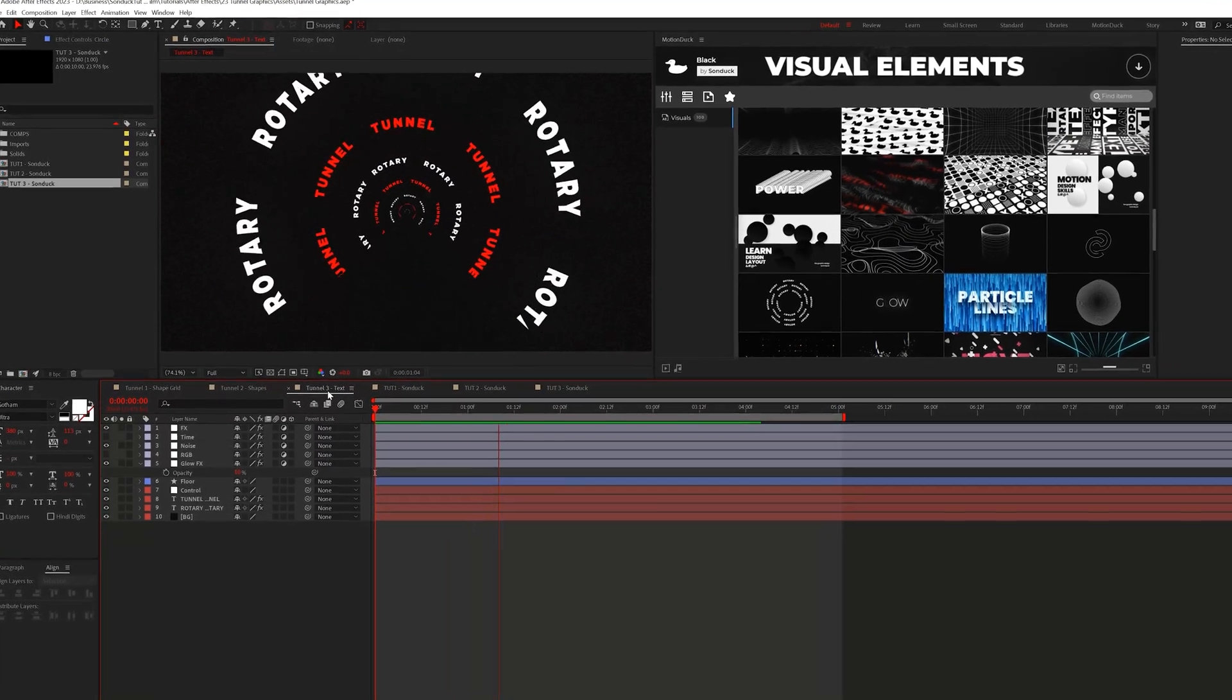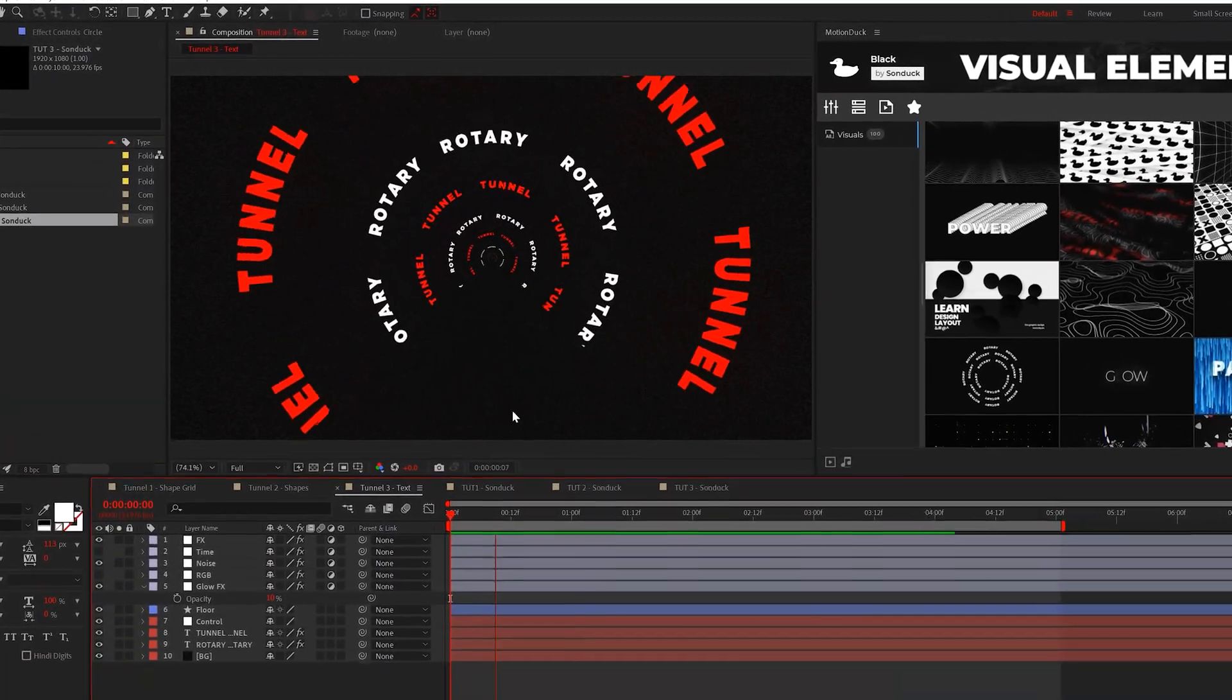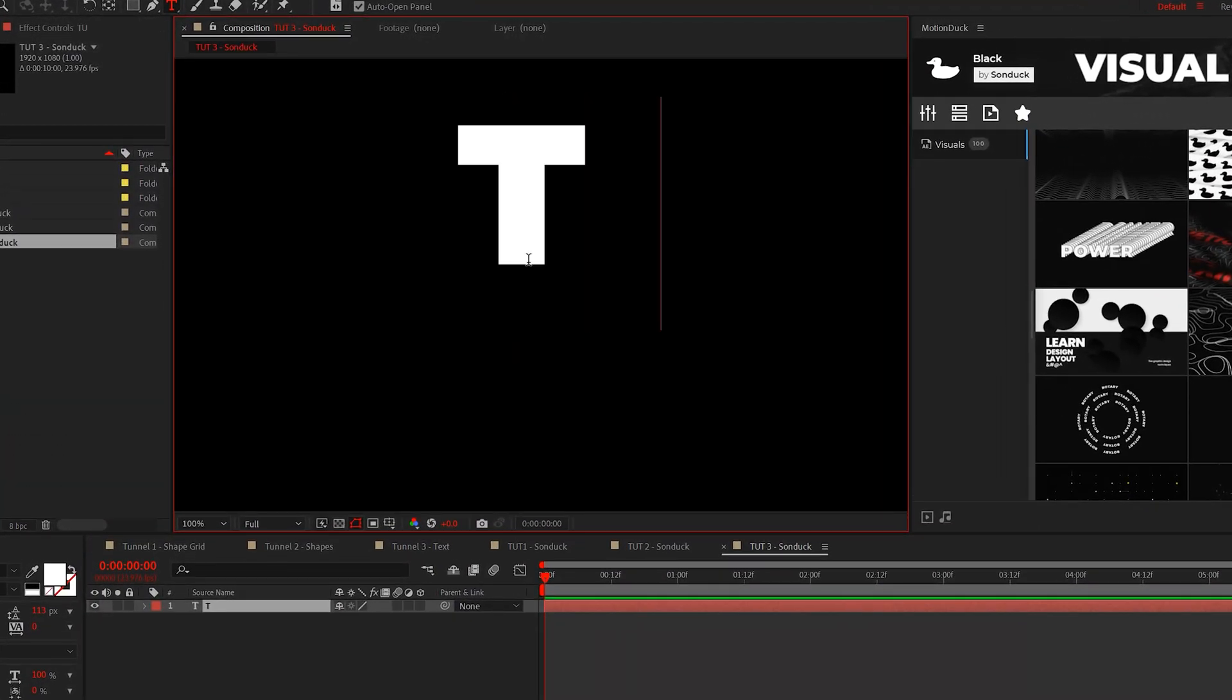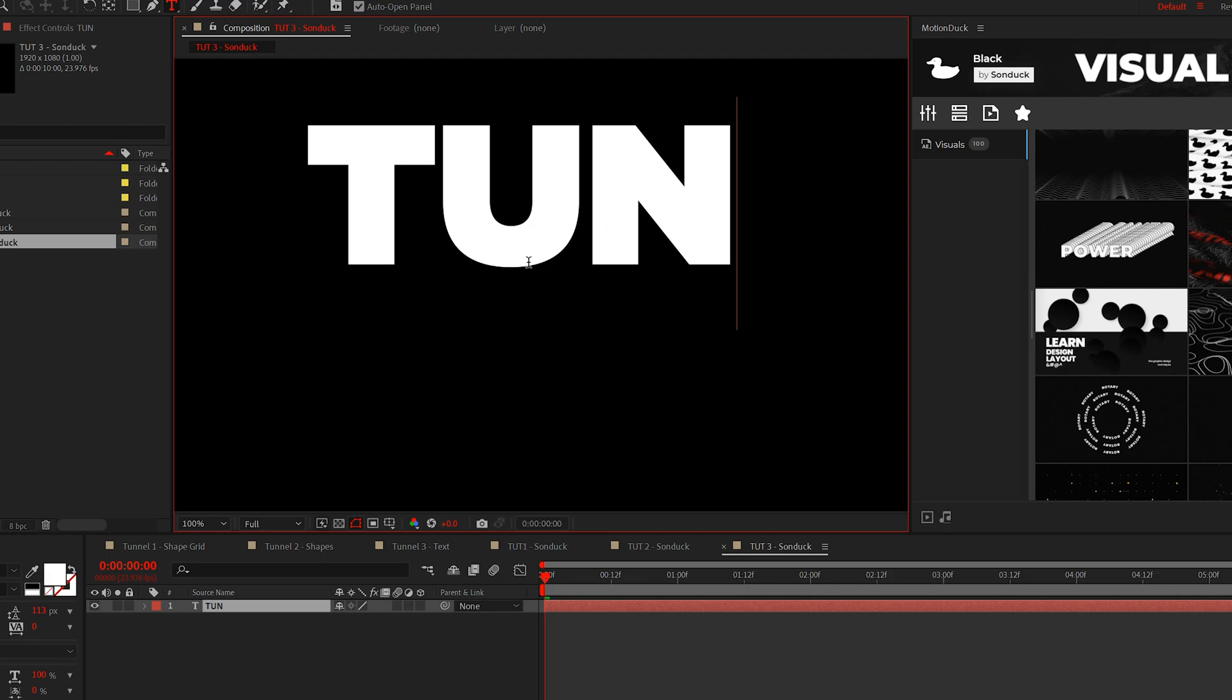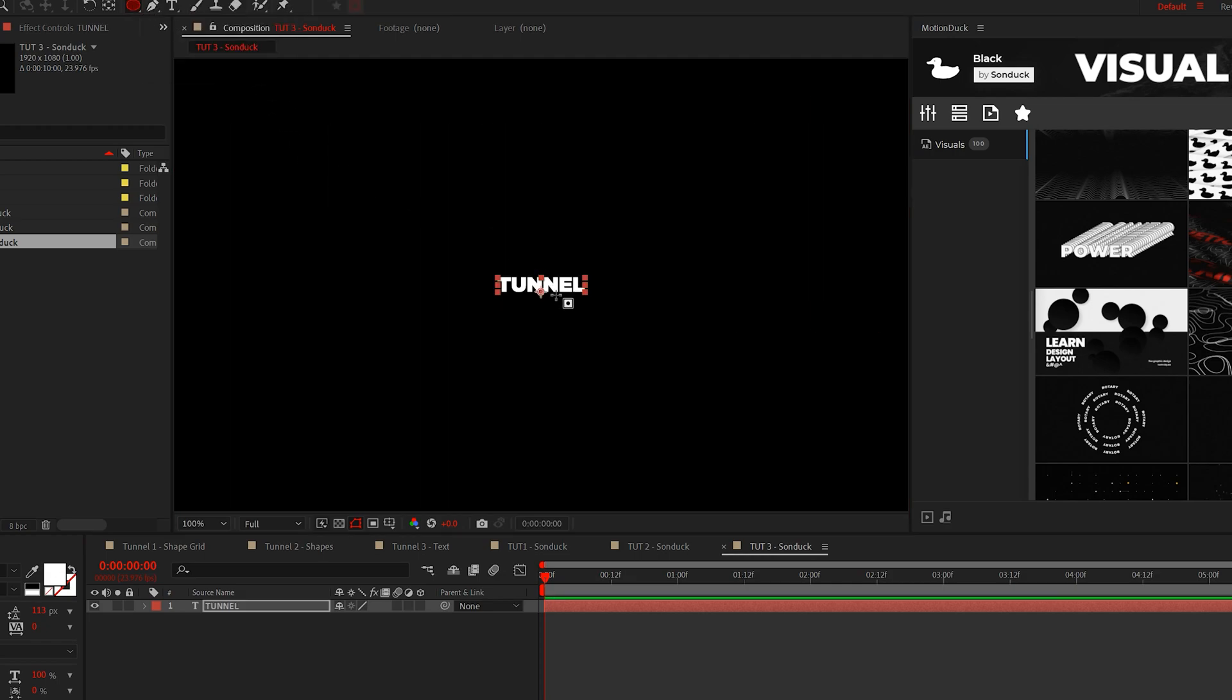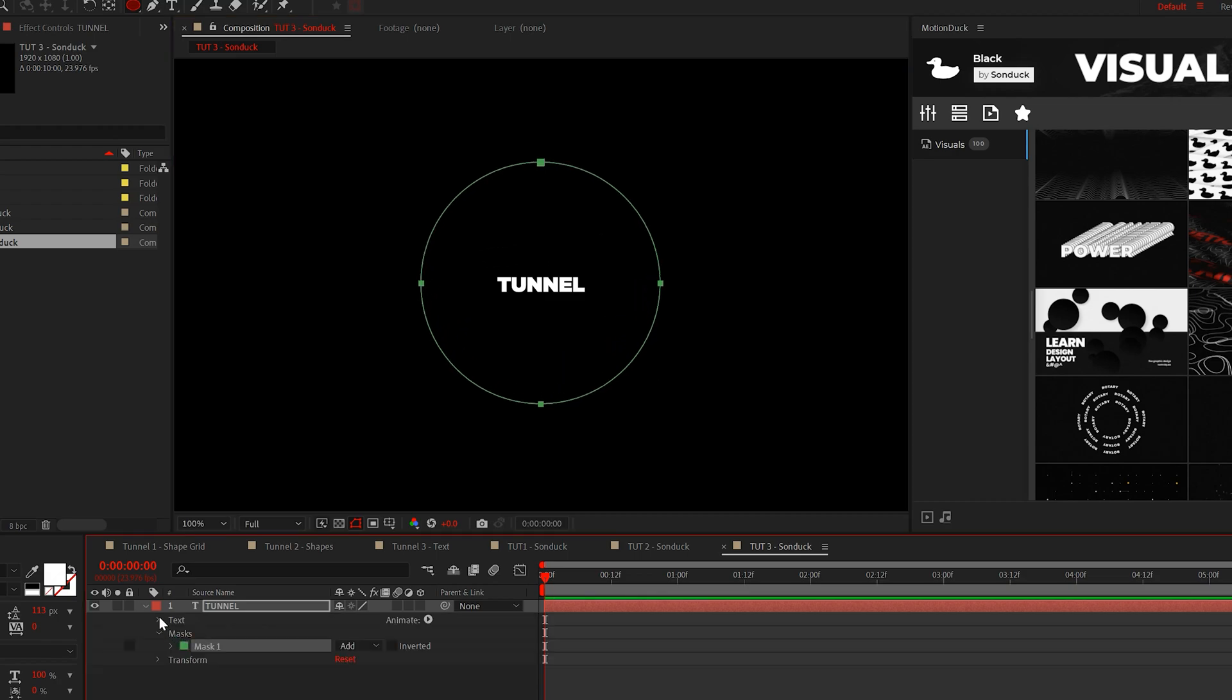Alright, the last thing I'll leave you with in this video is a text tunnel. So first we need to create a circular text. So type out your title and follow up with the ellipse tool. From the center, create a circle mask. And when you're ready,